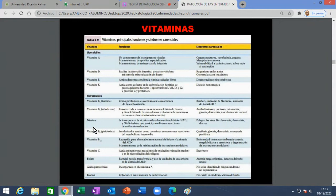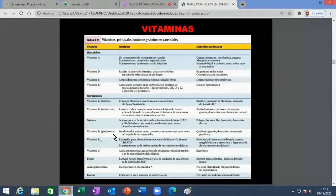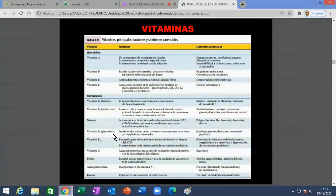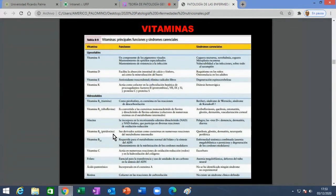El ácido fólico es importantísimo para la síntesis de ADN y la duplicación celular. También causa anemia megaloblástica cuando falta. Cuando uno da tratamiento para anemia megaloblástica suele dar vitamina B12 con ácido fólico. Se puso de moda hace un tiempo porque demostraron que prevenía los defectos del tubo neural: la espina bífida o la anencefalia.